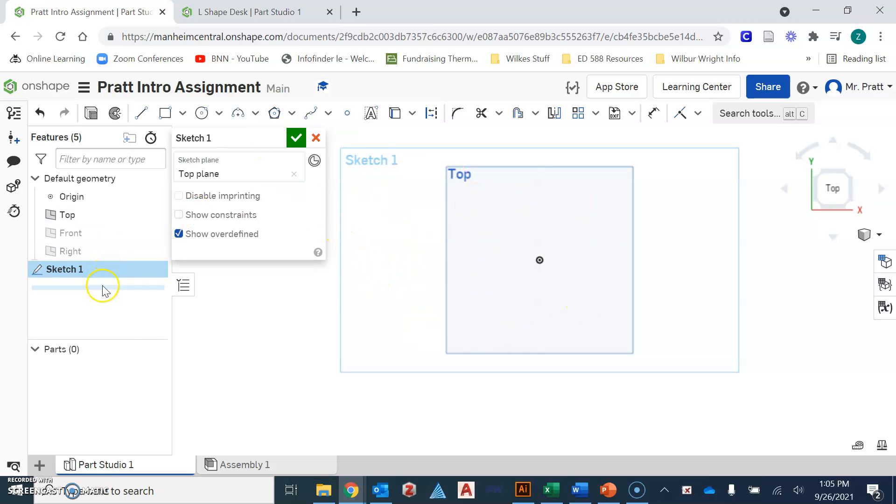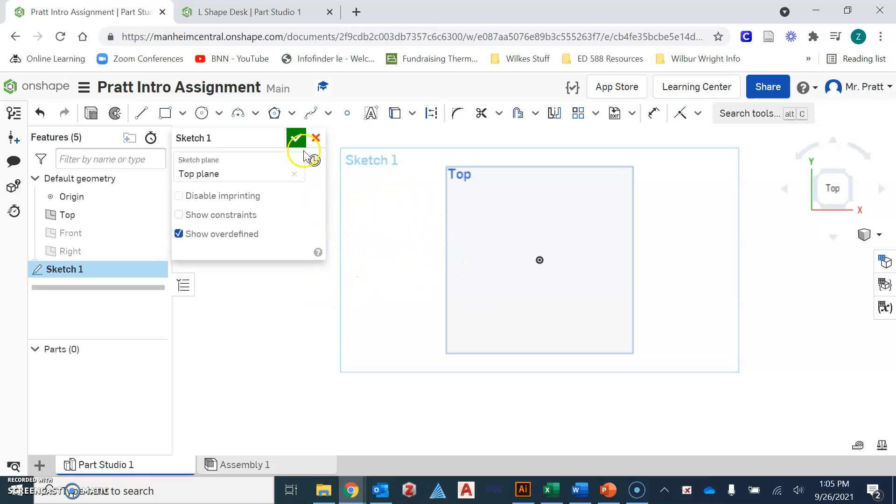You will have multiple sketches for each of the models because there are different parts you have to draw up. Something to be aware of is that in order to save your sketch or your drawing, you need to make sure you hit the green check mark. If you hit the red X, it'll delete anything that you just drew in that plane or in that sketch.